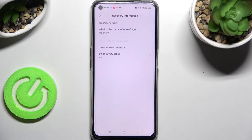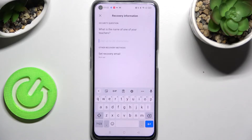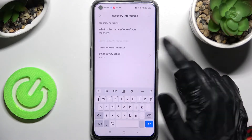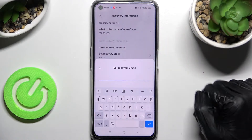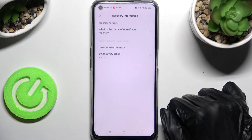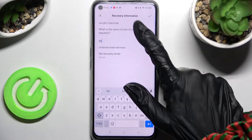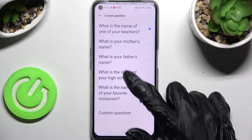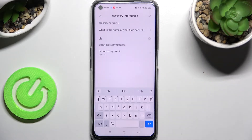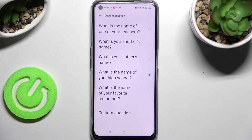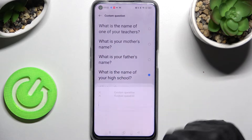Repeat it, and after that you need to set your recovery email and then answer a security question. Click on it and pick one of those options if you don't like any of them.